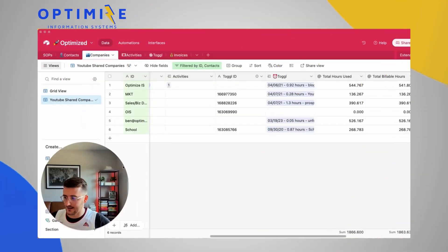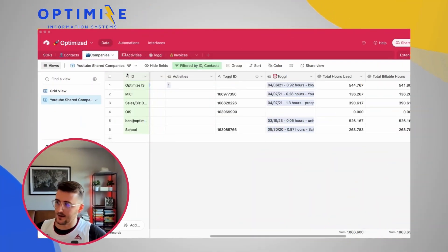My name is Ben Green. This is actually the way I operate with clients. If you're interested in building systems just like this in Airtable, you can check out the link in the description and book a call with me or someone on my team.